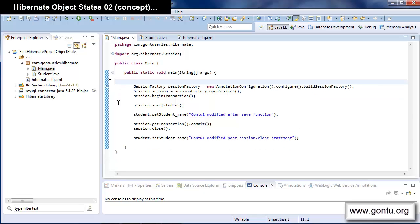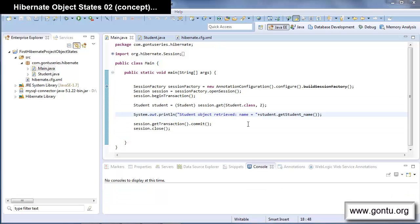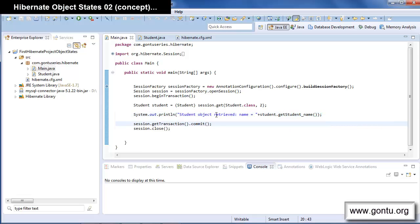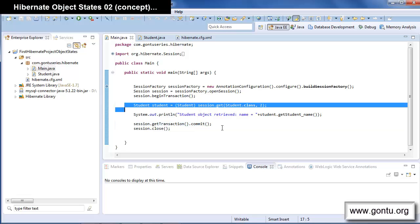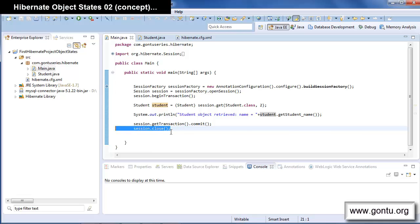Let me remove the previous lines and paste these two statements. Here I've written code to retrieve a student record with student ID value 2 from the student table. When I run this Hibernate application, Hibernate will fetch that student record. Hibernate states that when you get an object using a get function, that object lives in a persistent state, and it stays in the persistent state until you close the session.